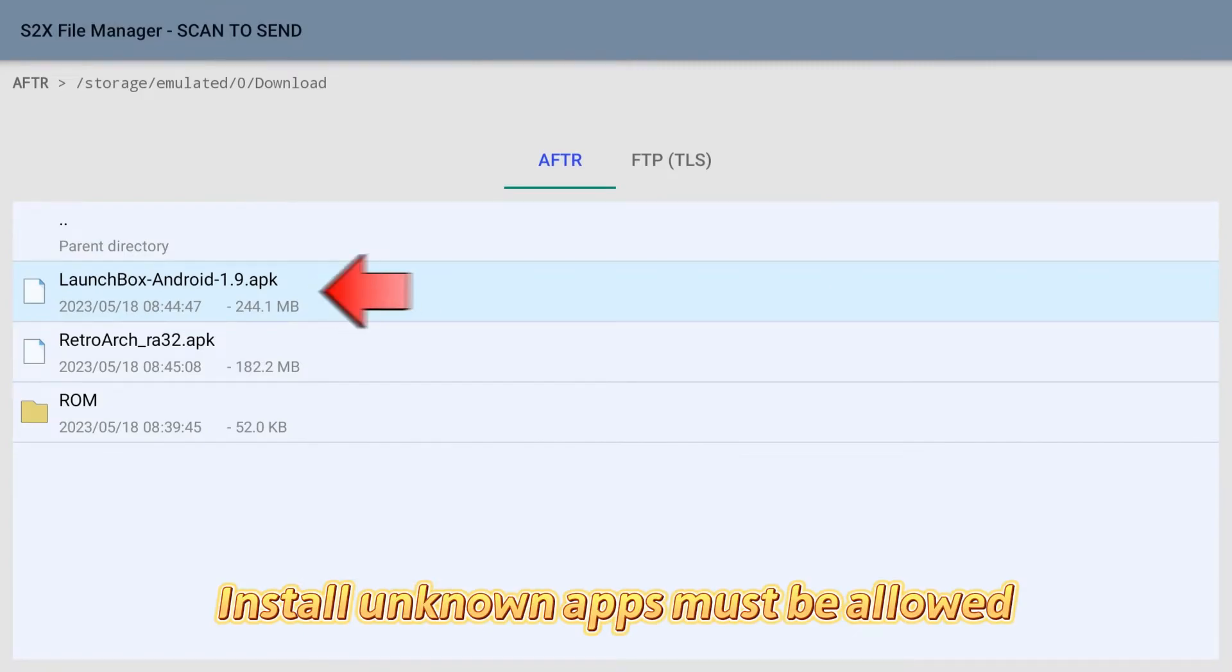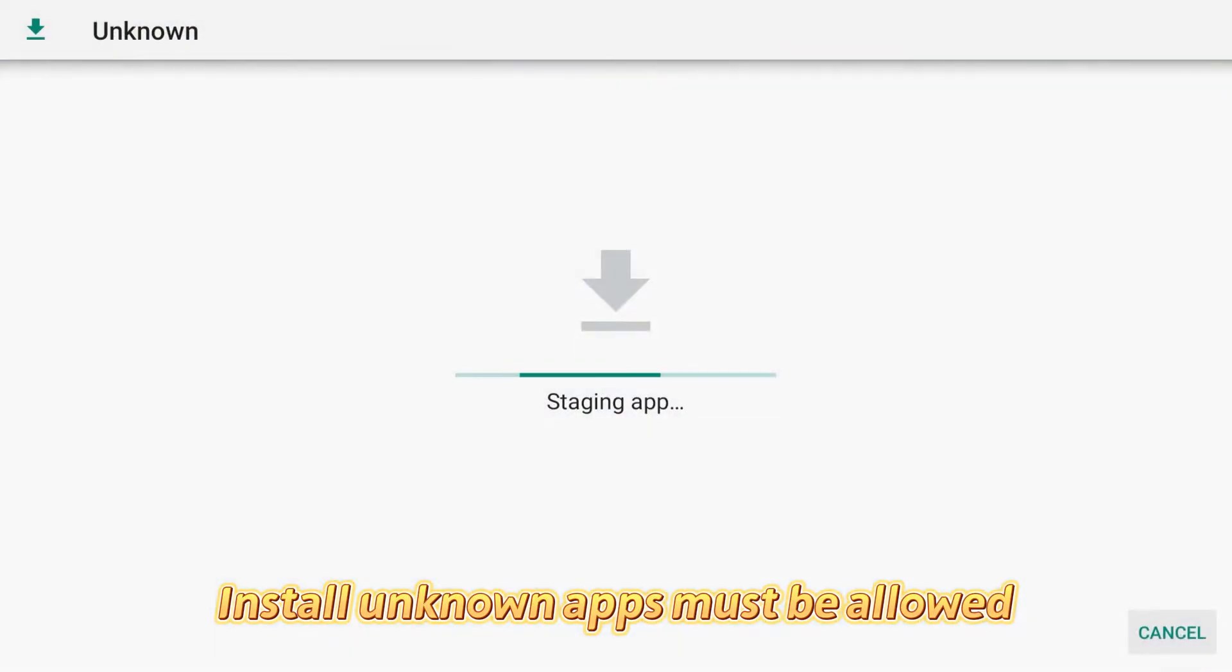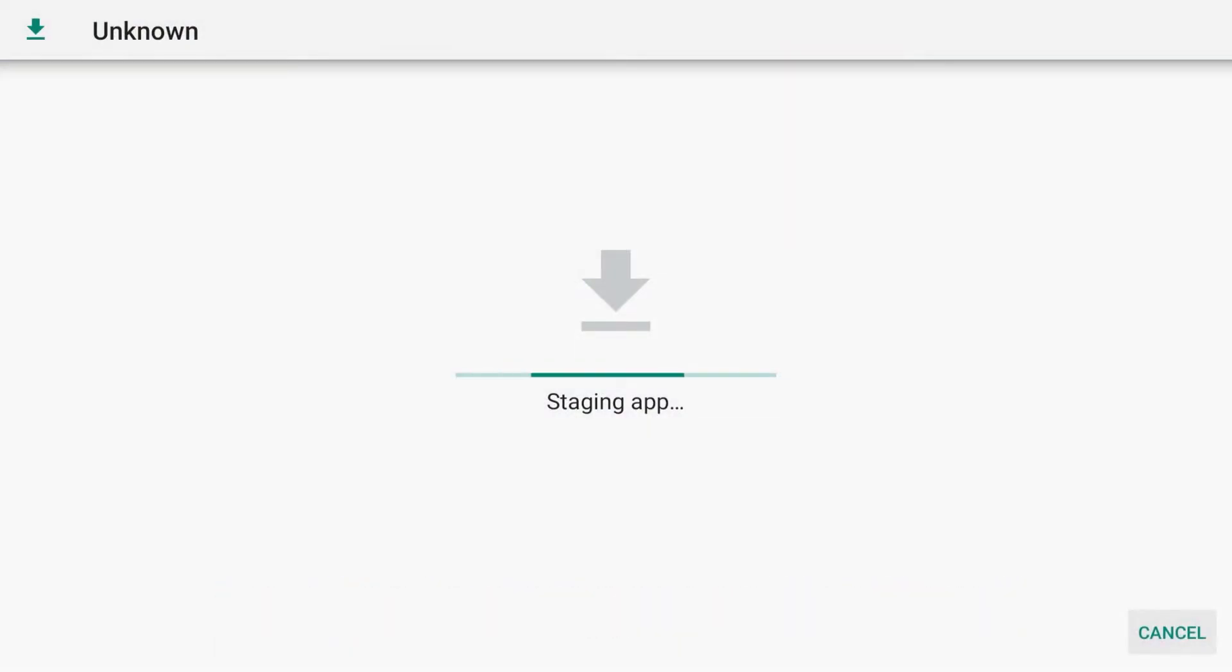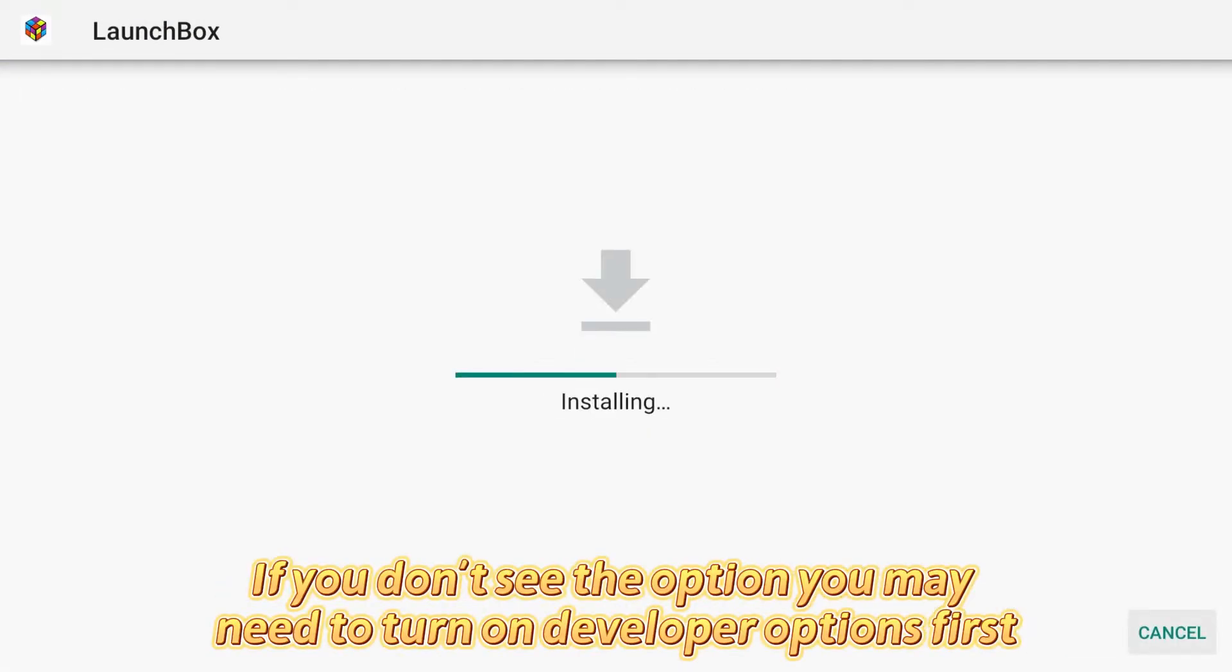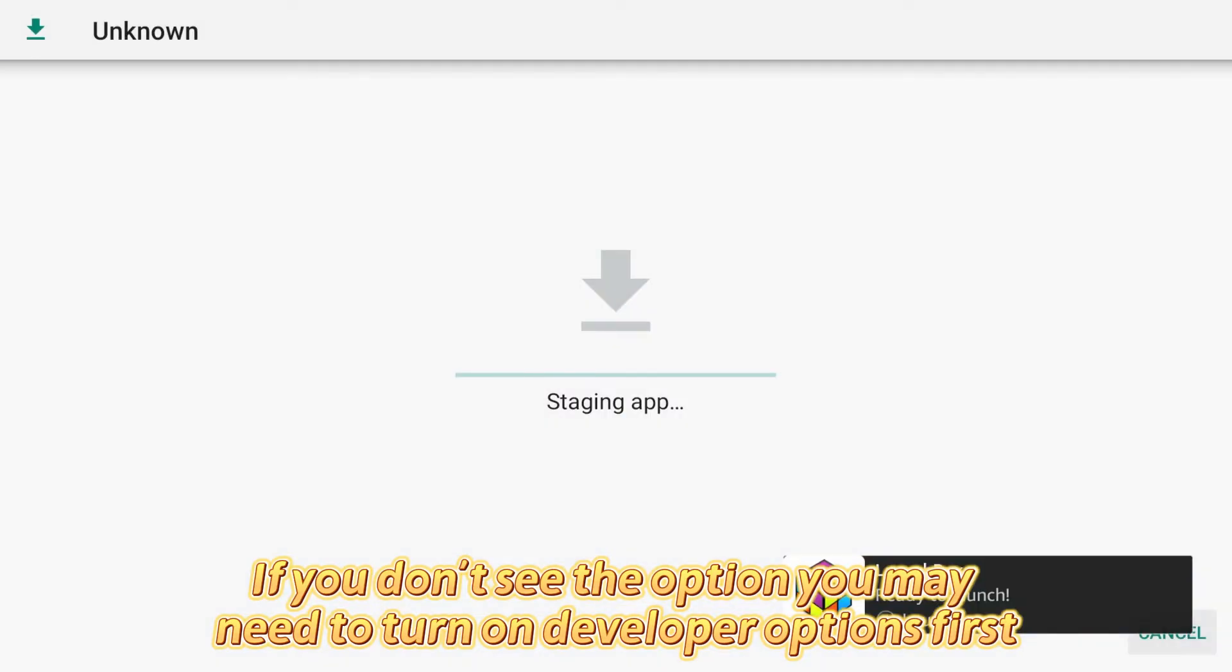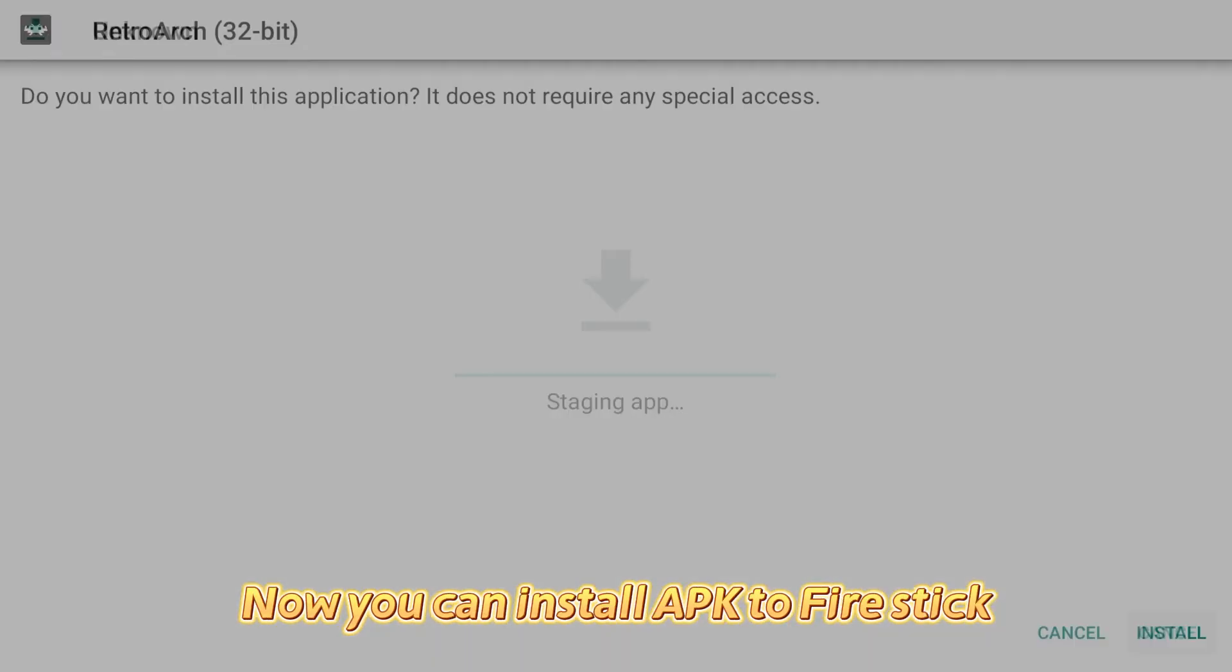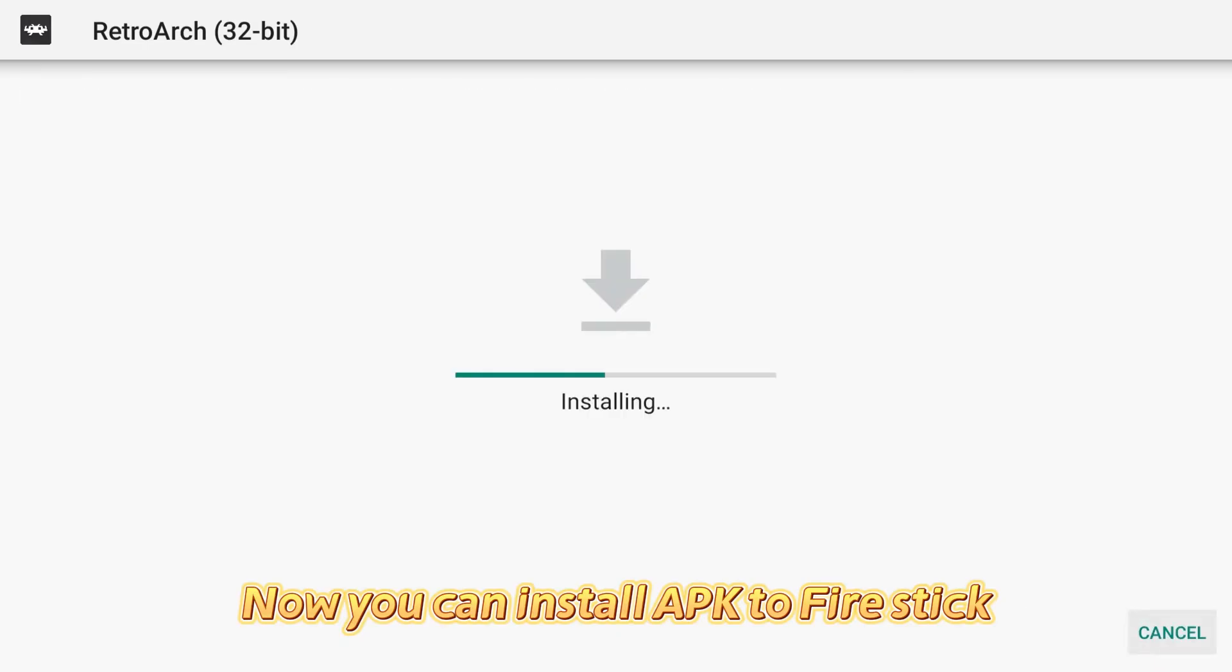Install unknown apps must be allowed. If you don't see the option you may need to turn on developer options first. Now you can install APK to Fire Stick.